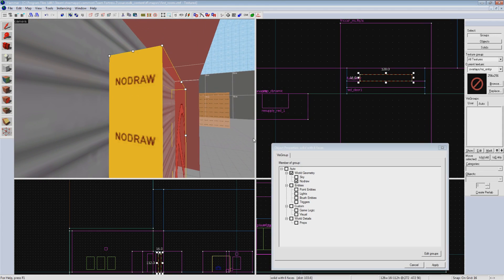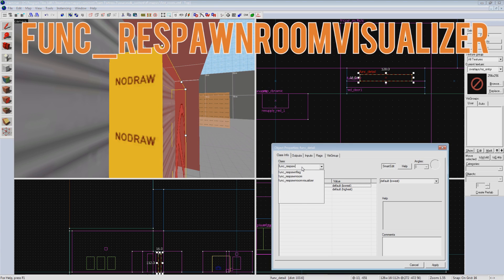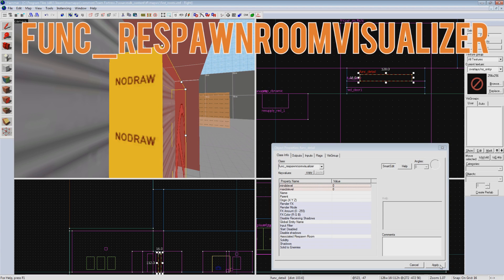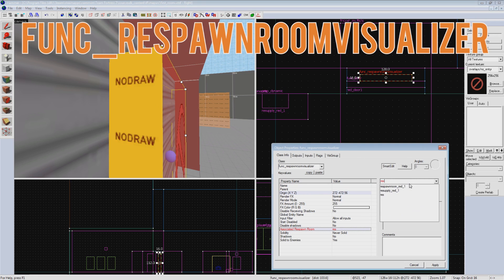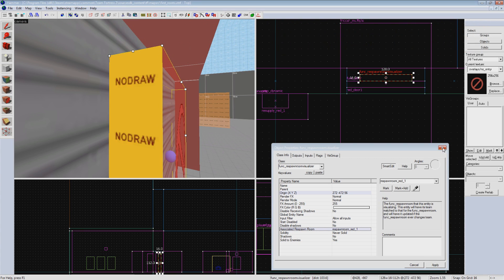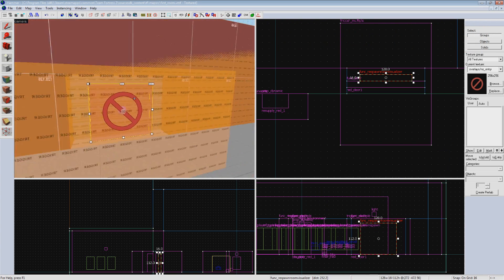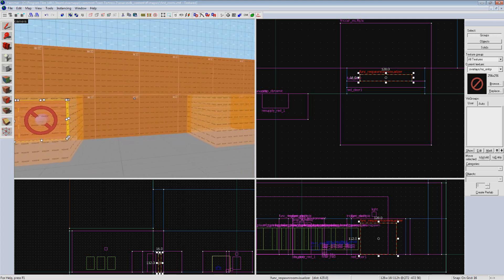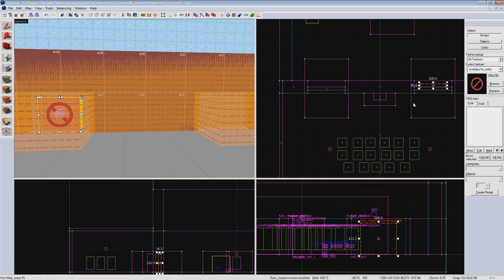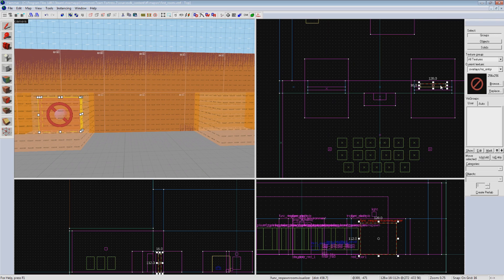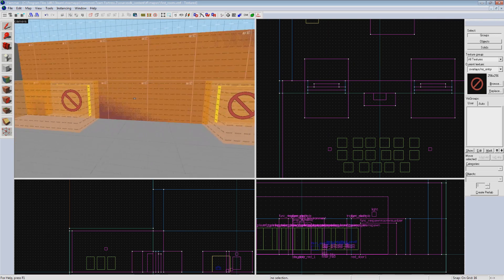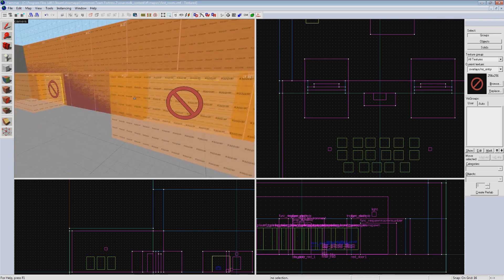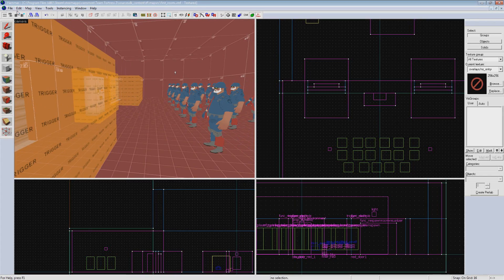Now we will select the visualizer and hit control T to make it a func_respawn_room_visualizer. Set the associated respawn room property to the name of your func respawn room trigger volume's name. In our example, respawn_room_red_1. The cool feature of the visualizer entity is that it inherits the team of the respawn room it's associated with. So for example, say the respawn room changes owners like it does in some maps to change spawn rooms, the visualizer will update itself to block the appropriate team. And now we should have a fully working spawn room.